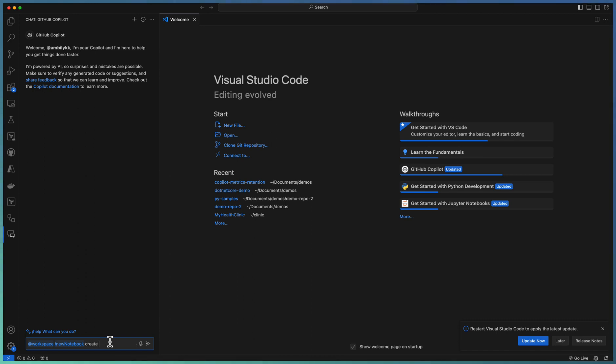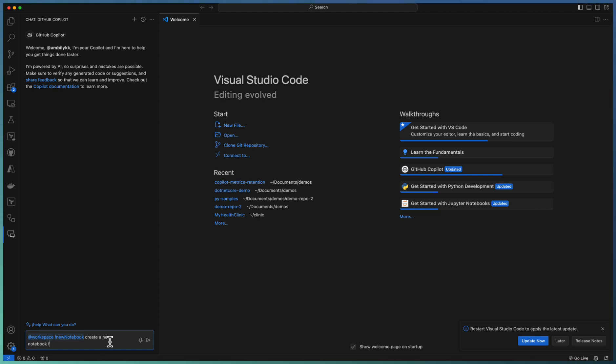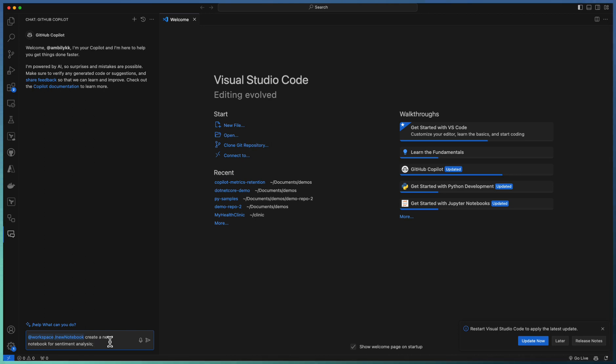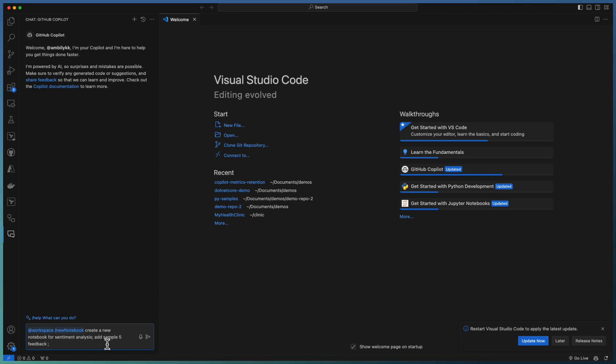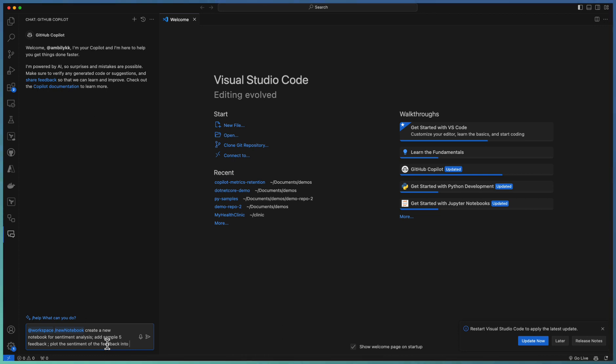I am asking create a new notebook for what? What's the purpose of this notebook for sentiment analysis. So everyone knows how we do the sentiment analysis of various feedbacks or statements. So let me take some five sample feedback received from some conferences or sessions. Once the sample is added, let us plot the sentiment of the feedback into a chart.